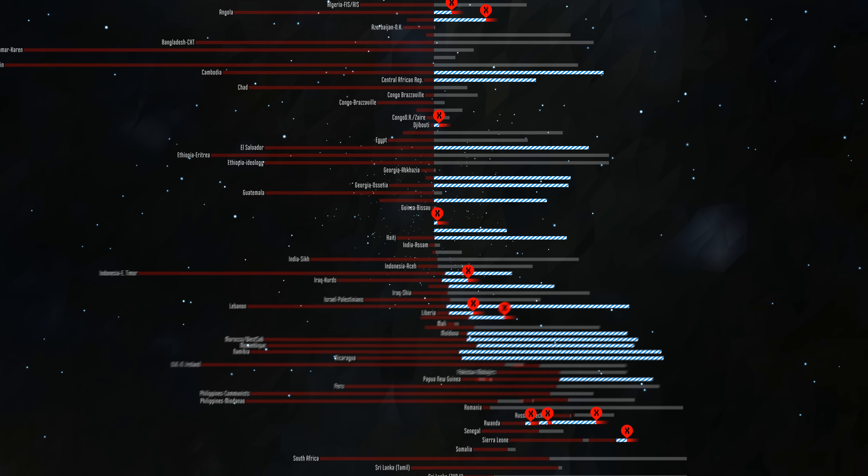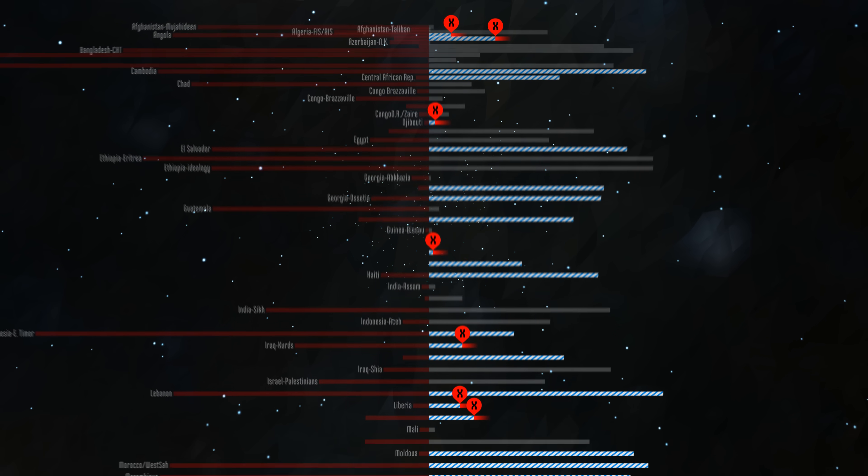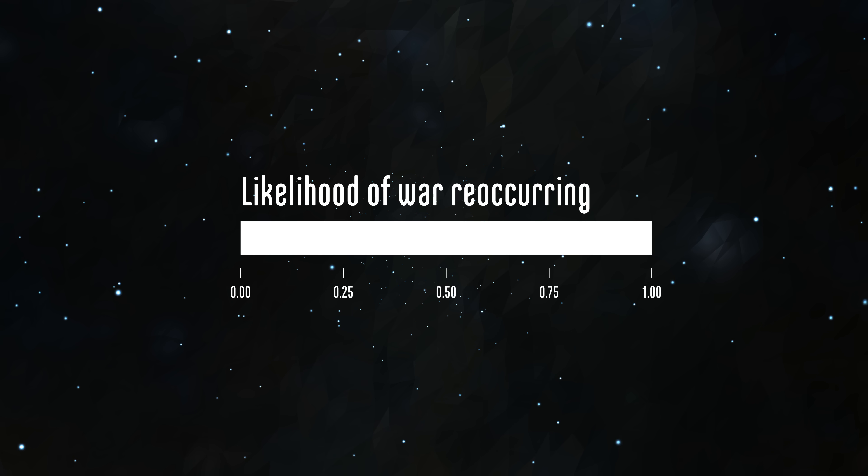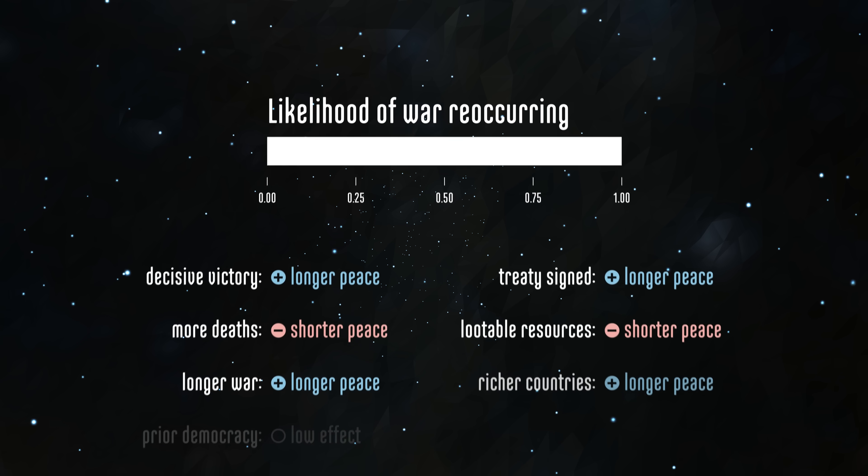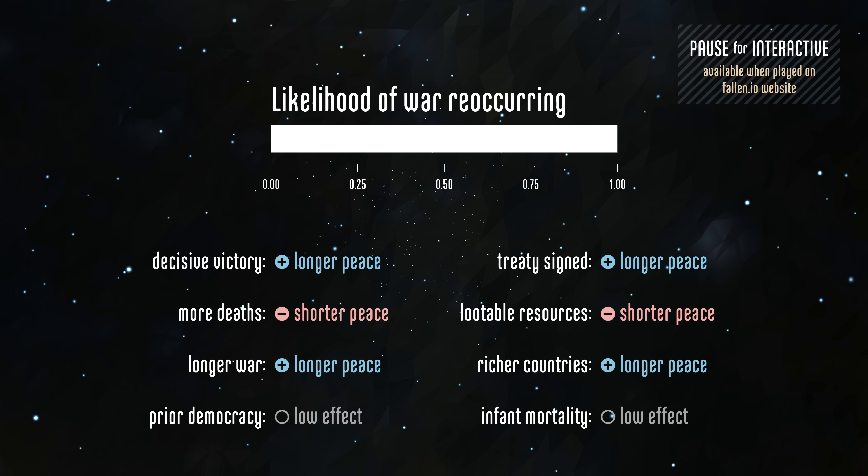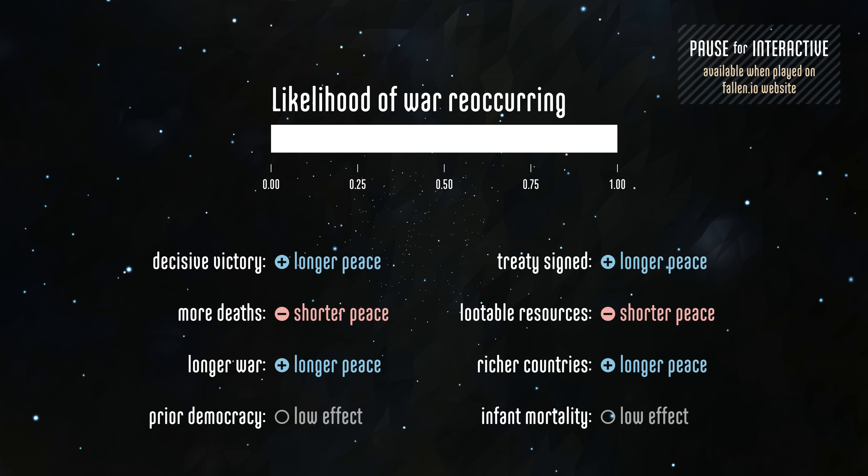Fortna ran statistical analysis to find out what factors predicted longer spans of peace. First note that her findings on factors outside of peacekeeping were pretty consistent with other studies. You can pause to learn more.